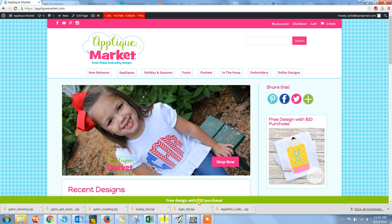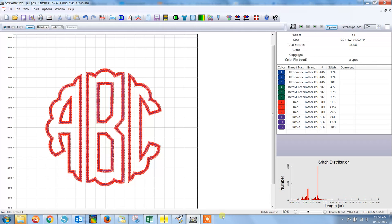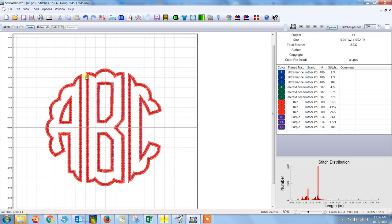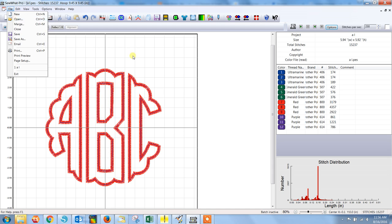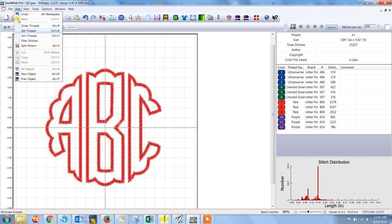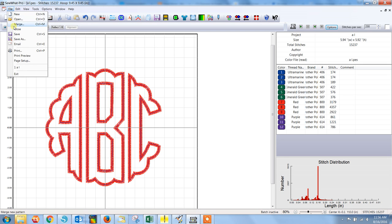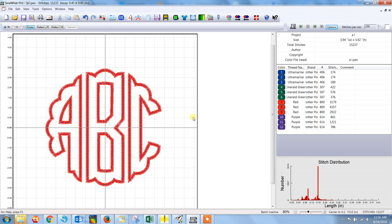Let's get started with Sew What Pro. This is a program that many people have and we found it's one of the most popular ones. To get started I have already brought in my three letter monogram. I've opened the first letter and then to add the second and third letters or the middle and the right letter I have gone to file and I've merged those two so that they all appear on the same screen.